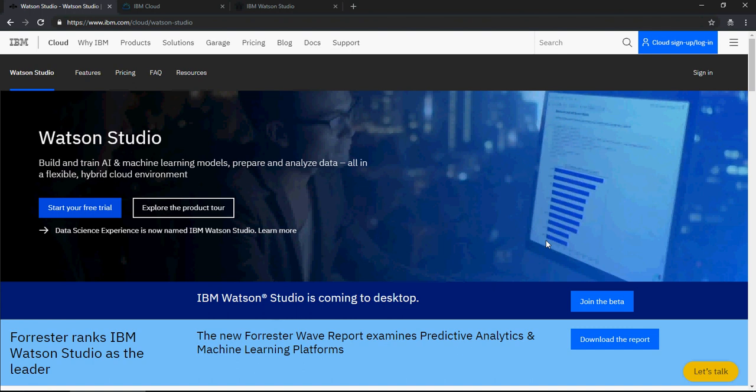And then we will do a use case for customer churn analysis, so predictive analytics on Watson Studio. The use case we are going to talk about is customer churn analysis.